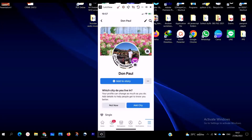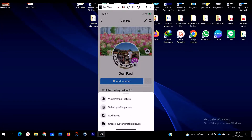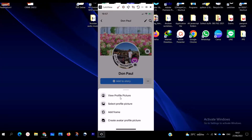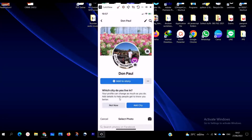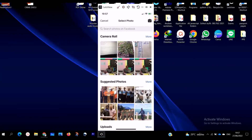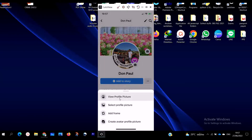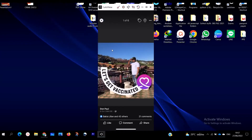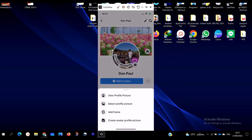You click on 'See Your Profile.' When you click on 'See Your Profile,' you can see your profile picture. Then you click on the profile picture itself and it's going to pop up — you'll see 'View Profile Picture' and 'Select Picture.'